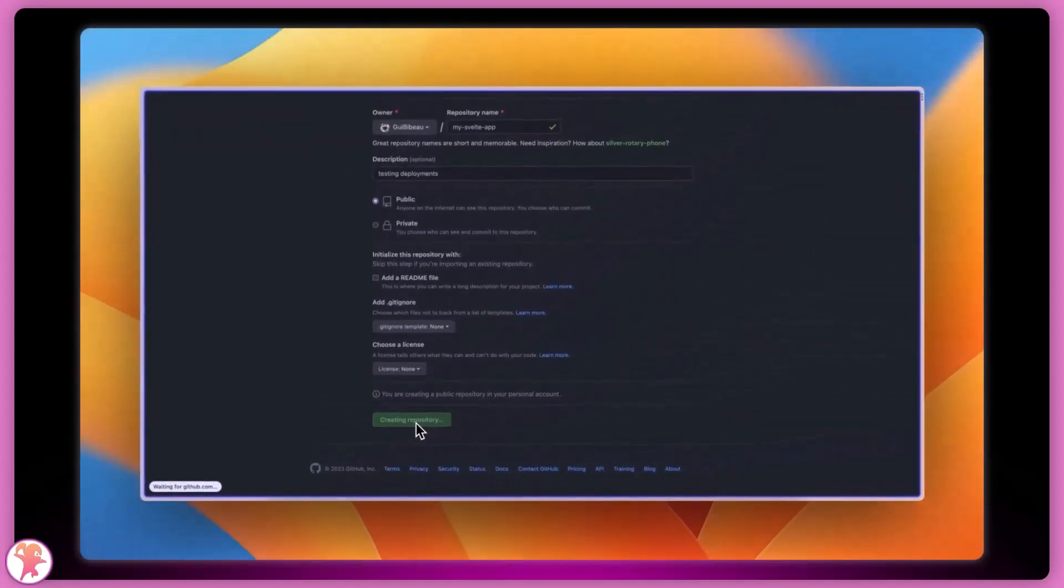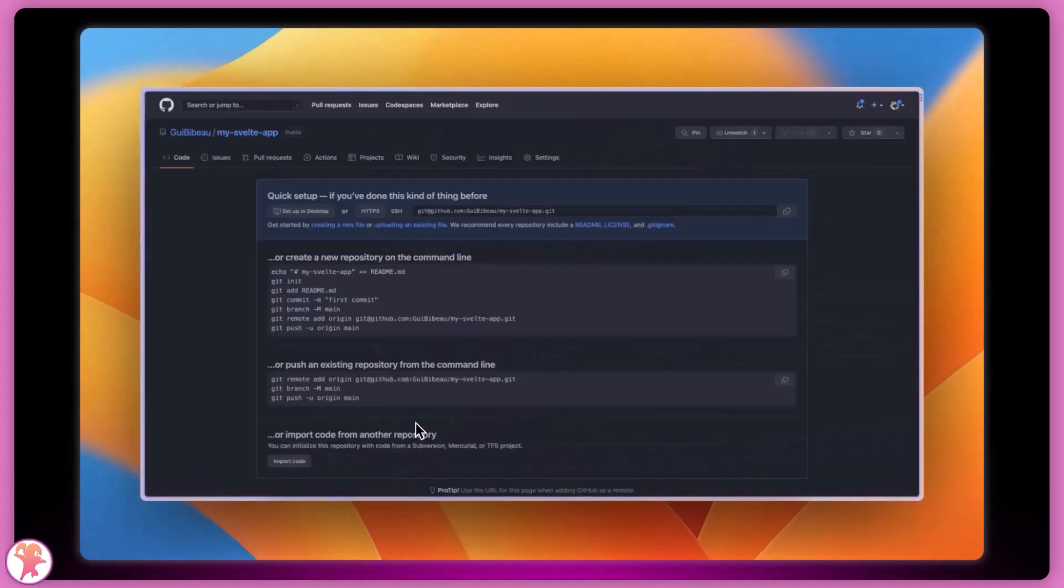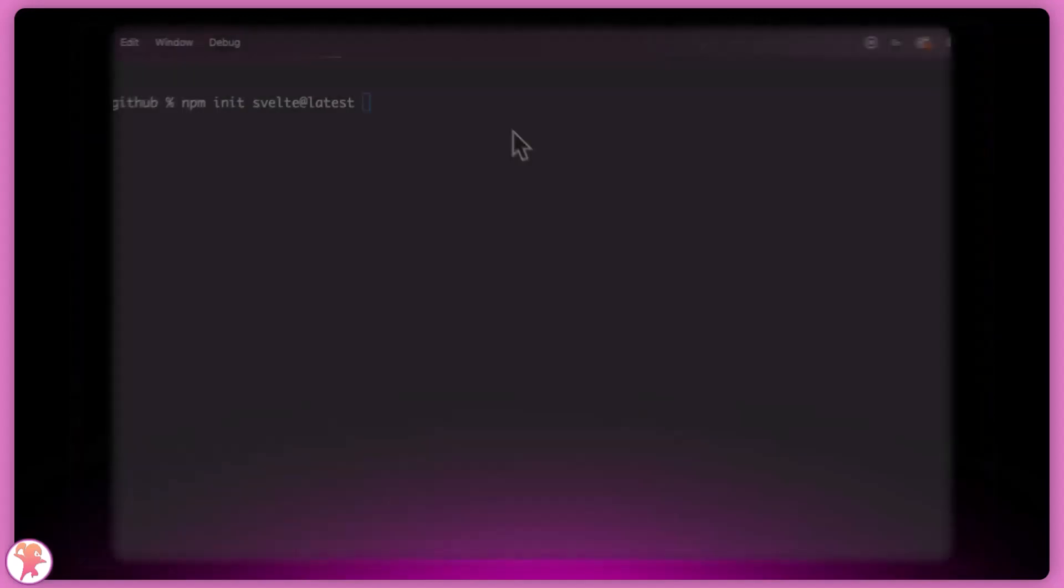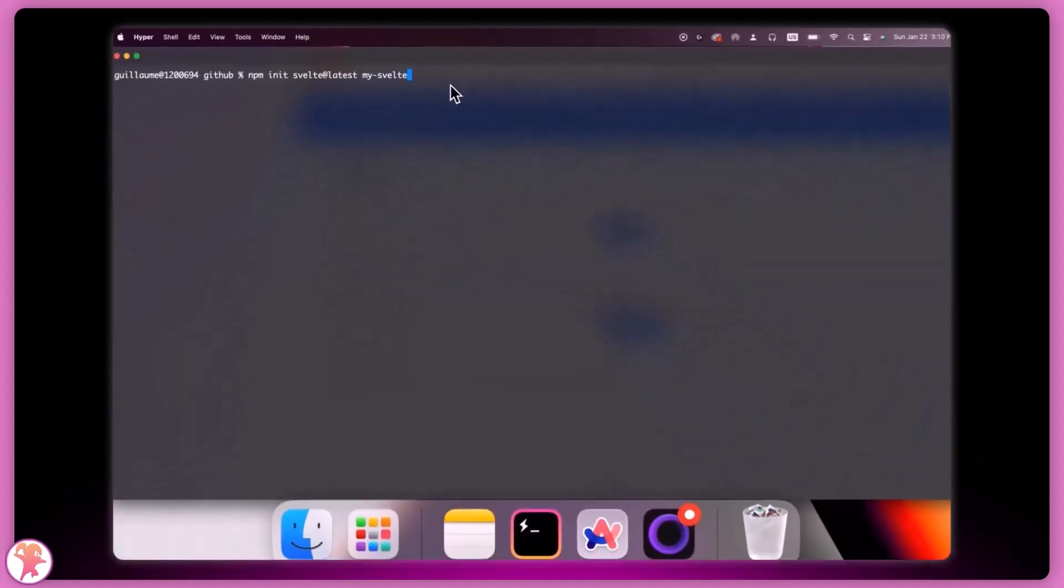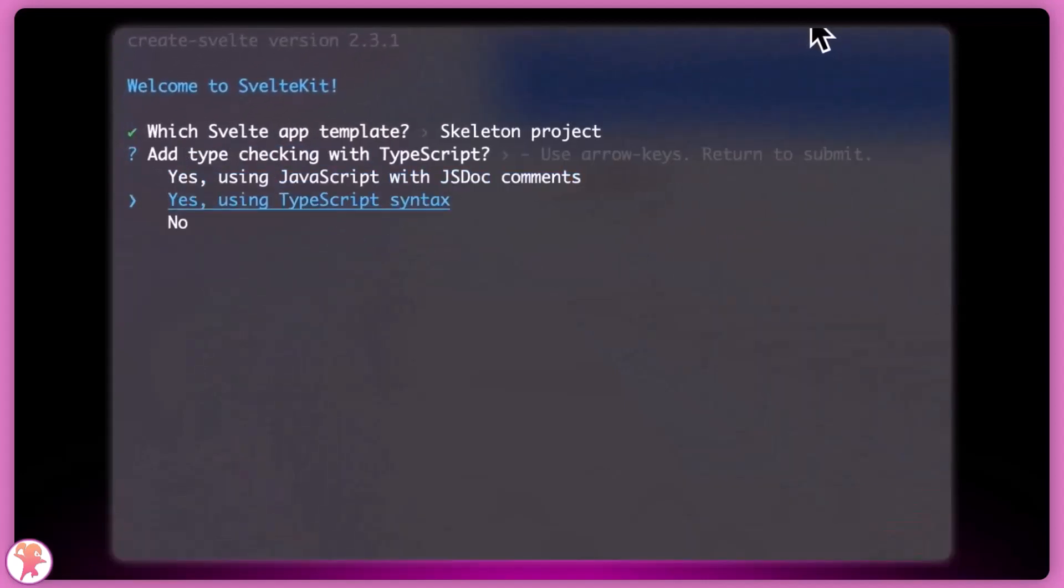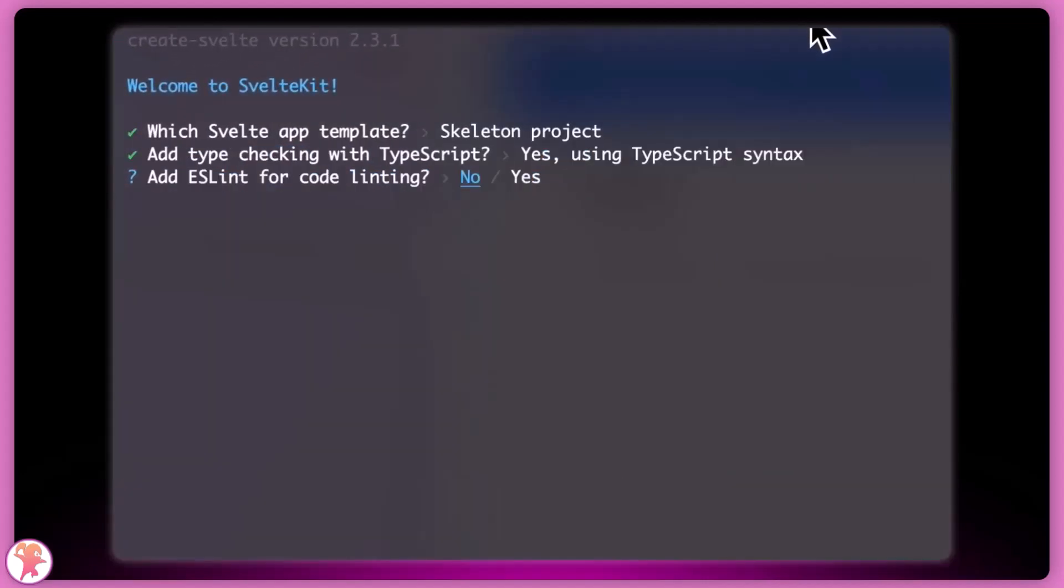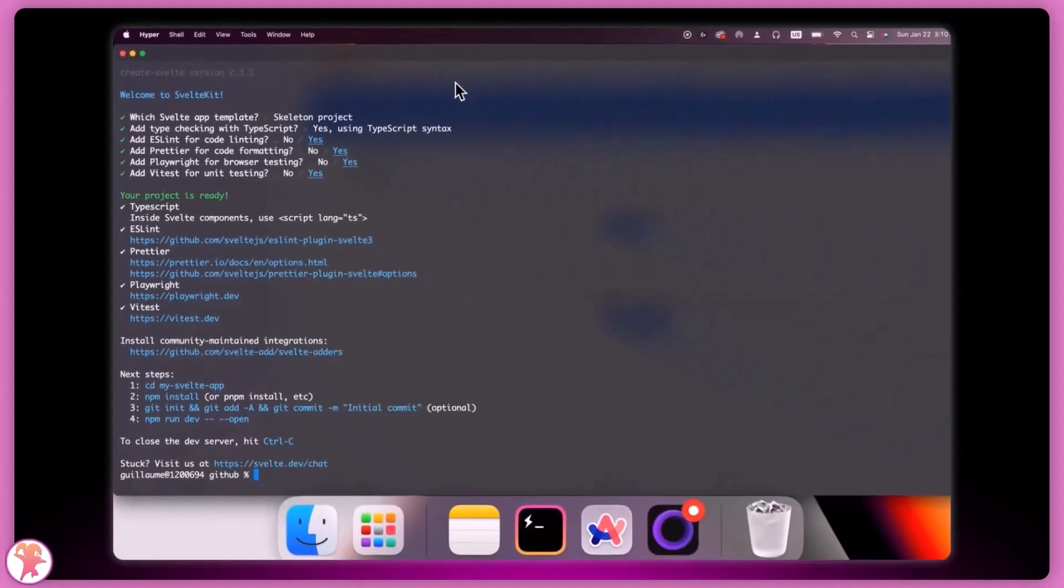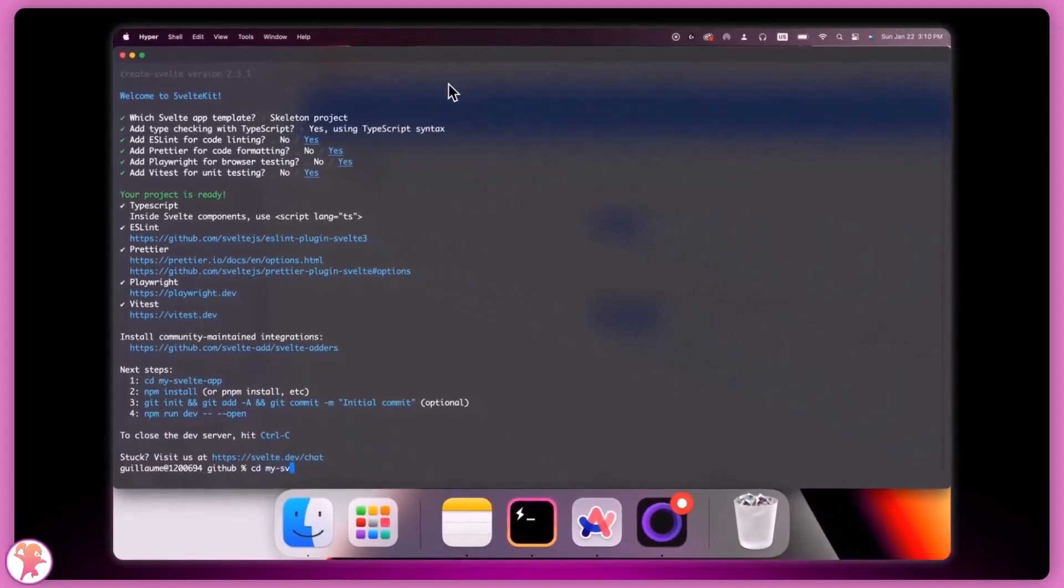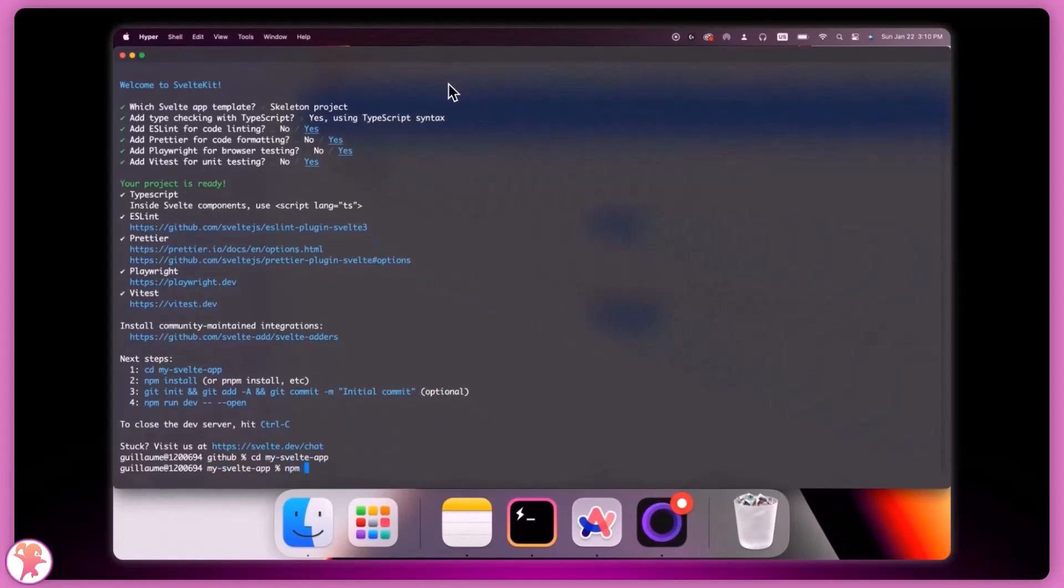Right when this is done, we head to the terminal and call npm init svelte@latest and pass it the same name. We accept most of the options, cd inside the app and install our dependencies.